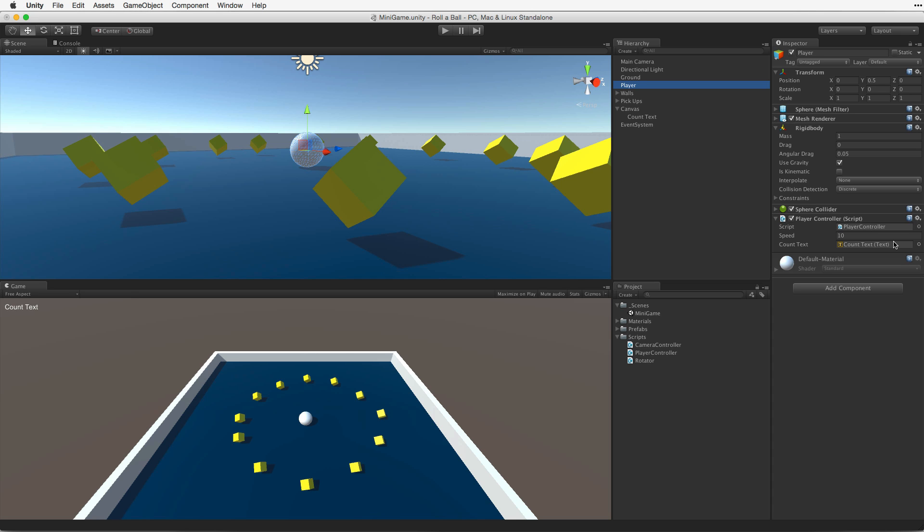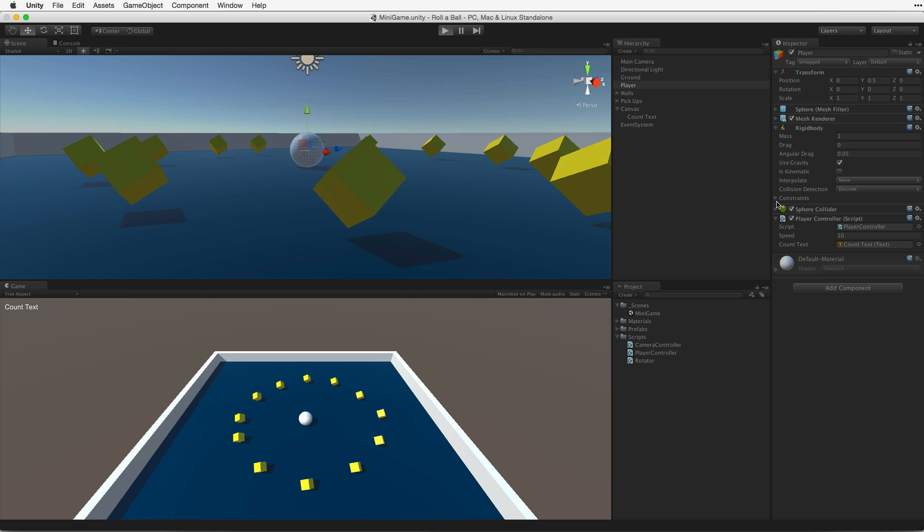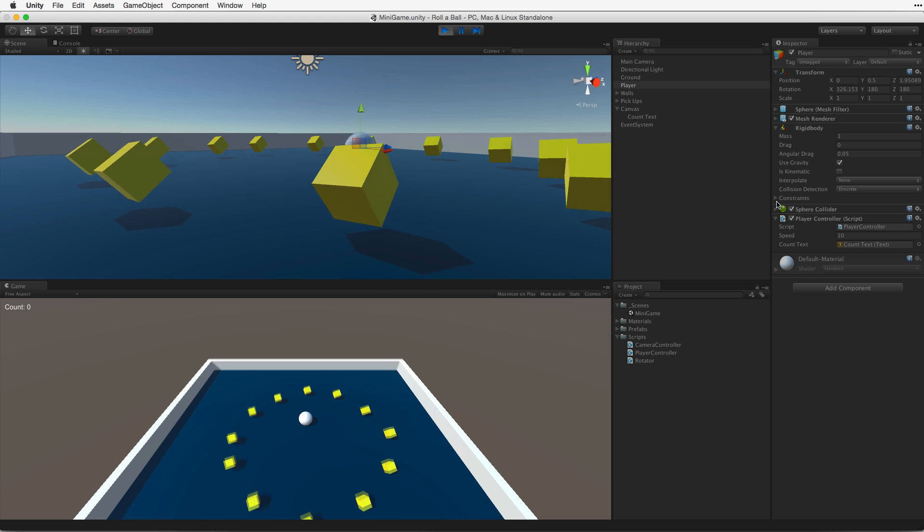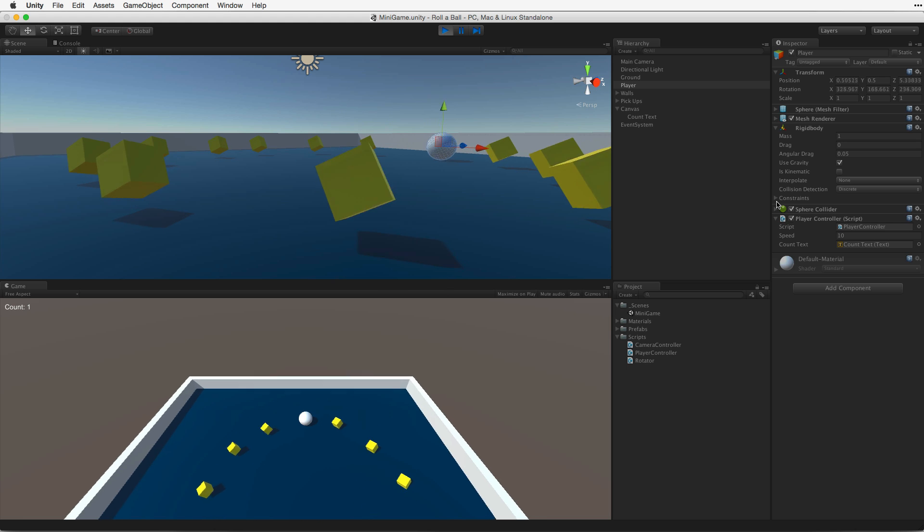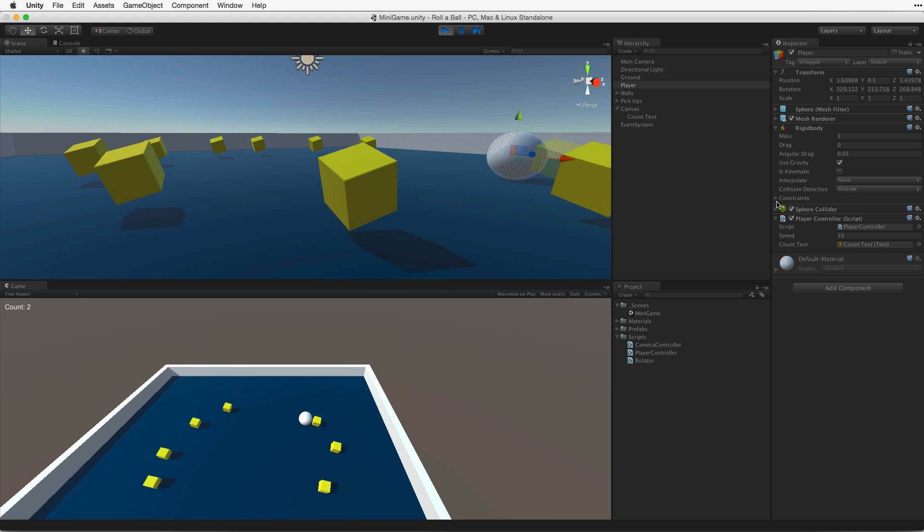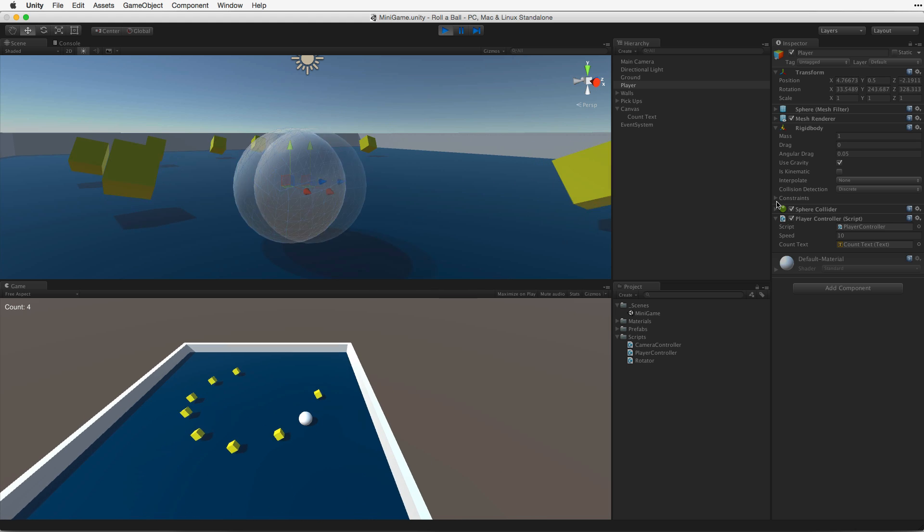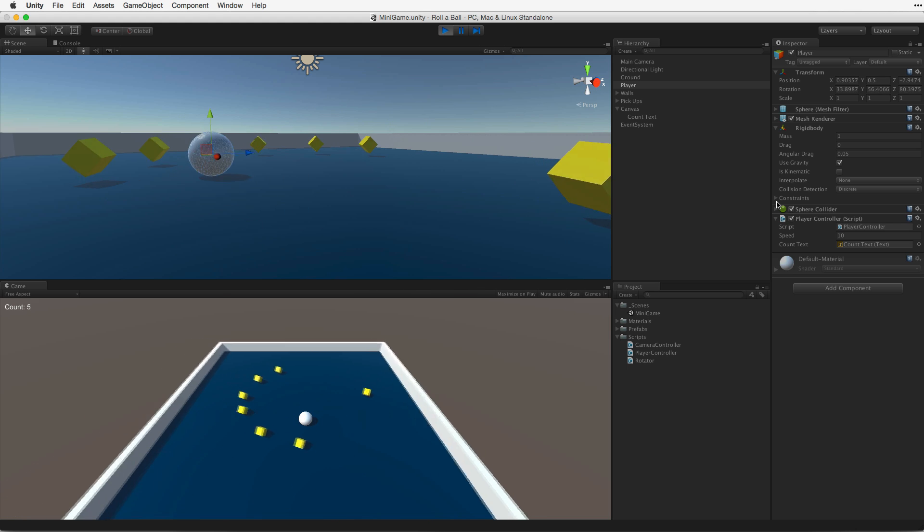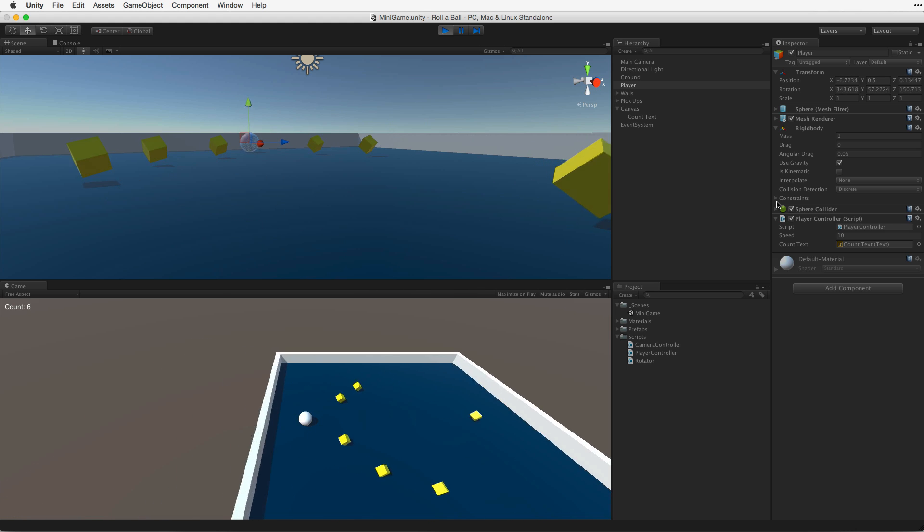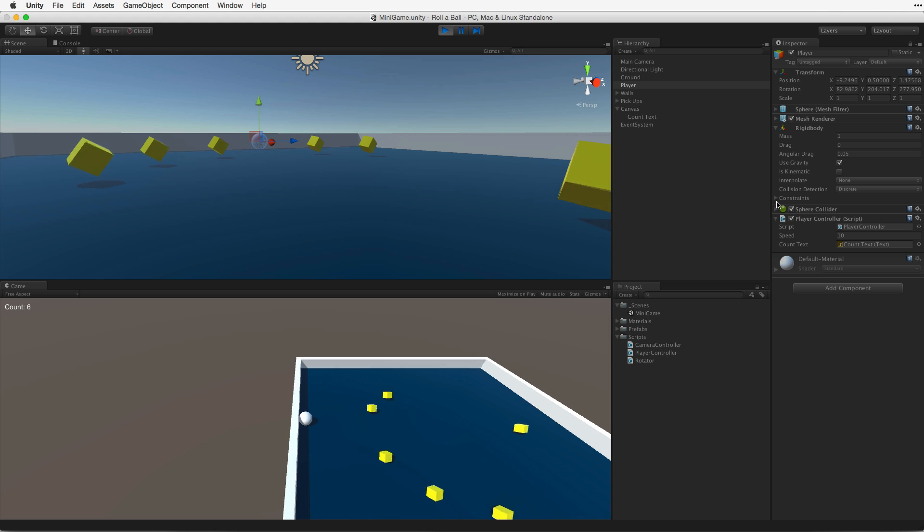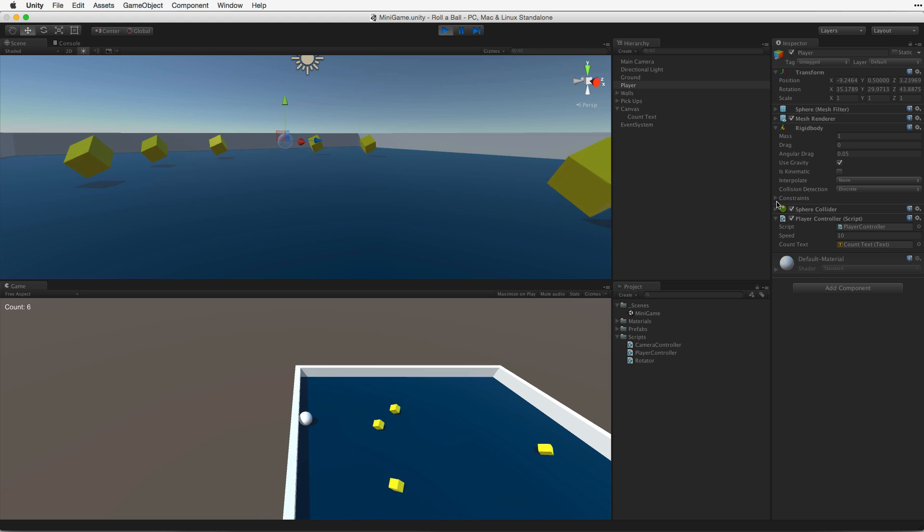Now let's save, enter play mode and test. Aha! Not only do we collect these objects but we count them now. Let's exit play mode.